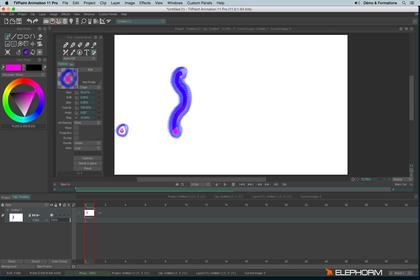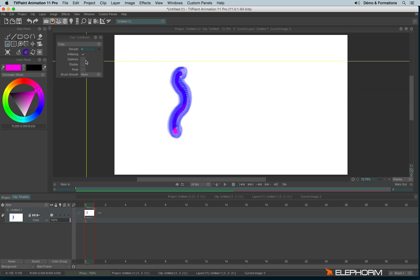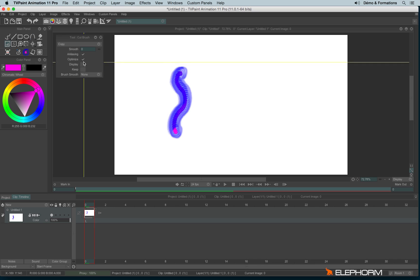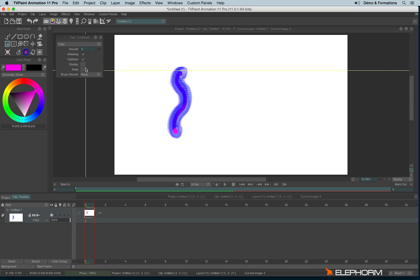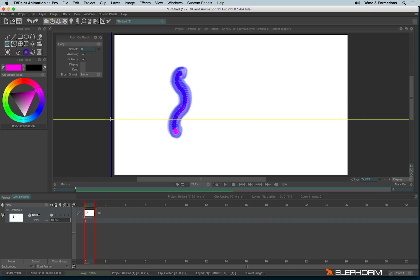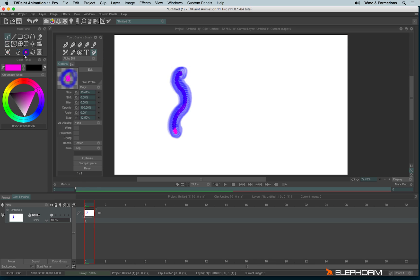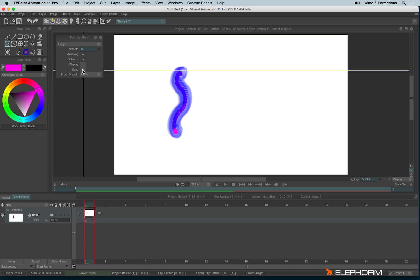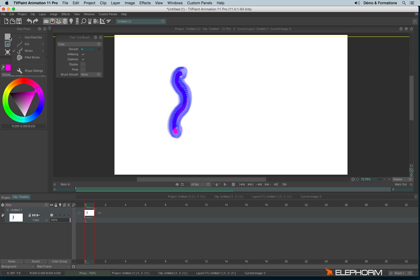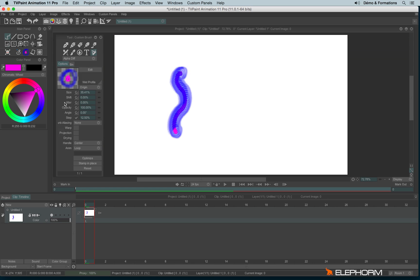And so to avoid always clicking on optimize, you can change this parameter here. And each time you cut a brush, it will be optimized automatically. The keep option here will, for example, if you create several brushes and you want to always keep the same options, like the size or the opacity level or the angle or anything else, then you can check keep and it will keep the exact same parameters each time you create a new brush. Only the shape will change.